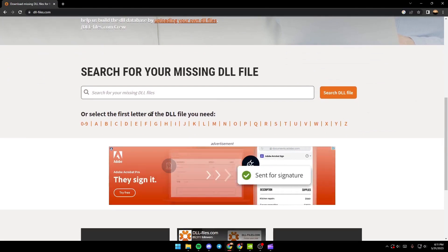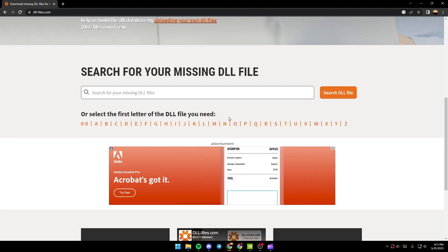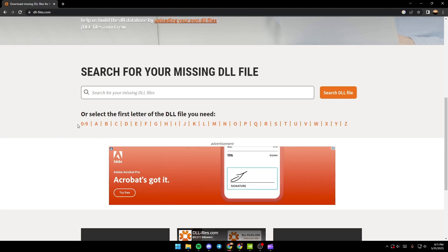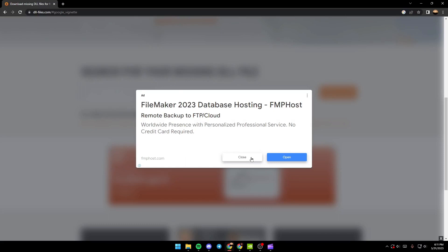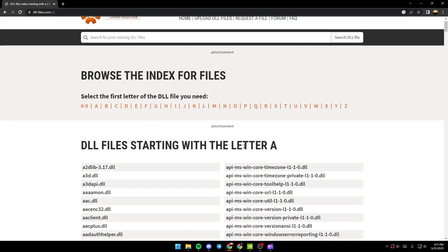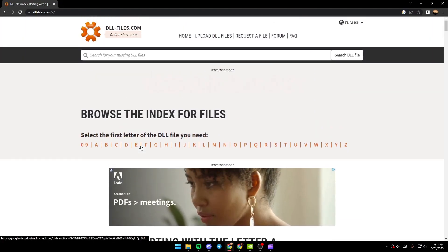What you need to do is just scroll down here, and from here you can select the first letter of the DLL file that you need. If the first letter starts with A, for example, just click on A and then you'll find all of the DLL files that start with A.